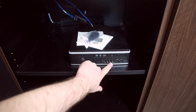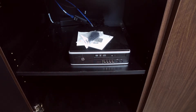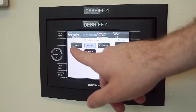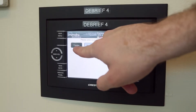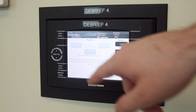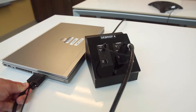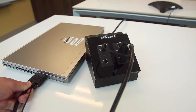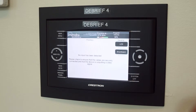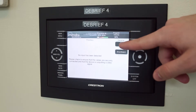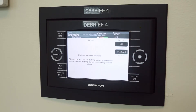If you are using your own laptop, use the Floor Box option. Plug your laptop into the AV adapter. Remember to send to the desired displays in the room.